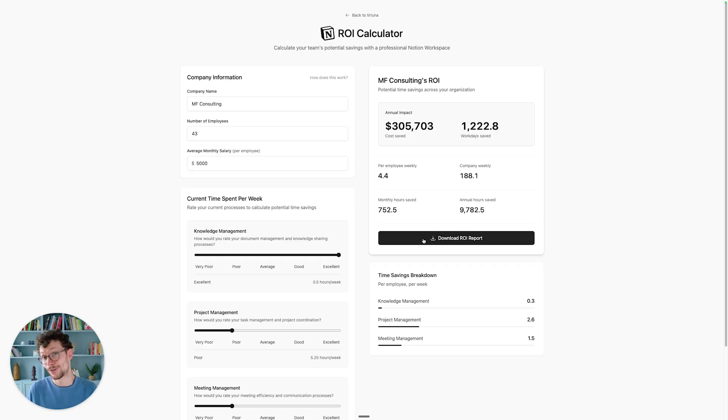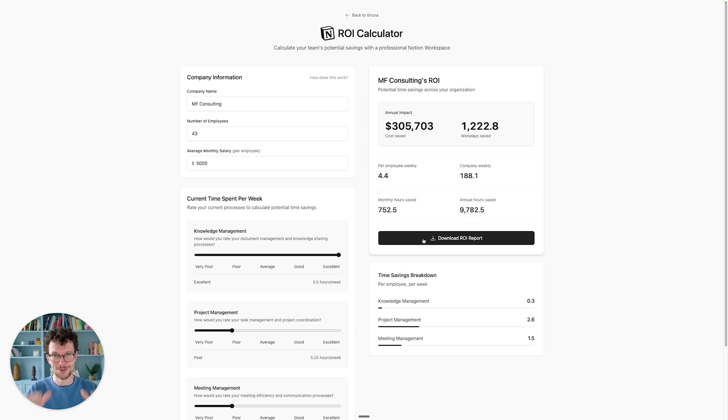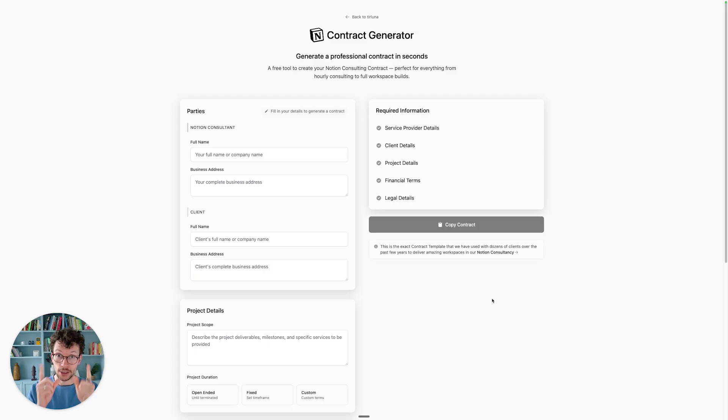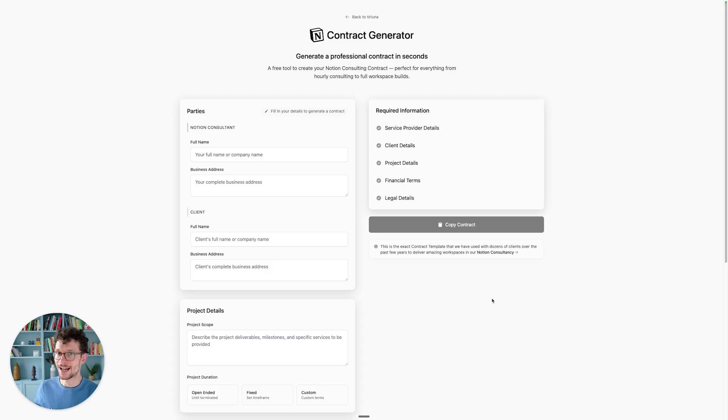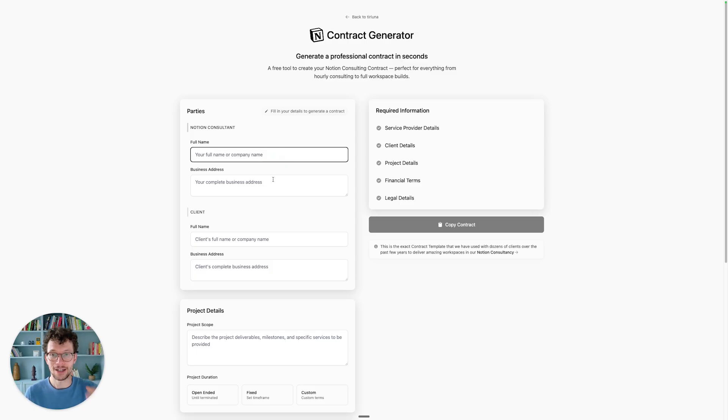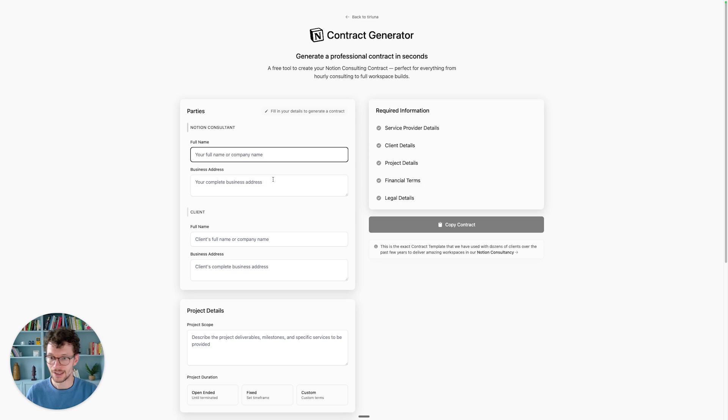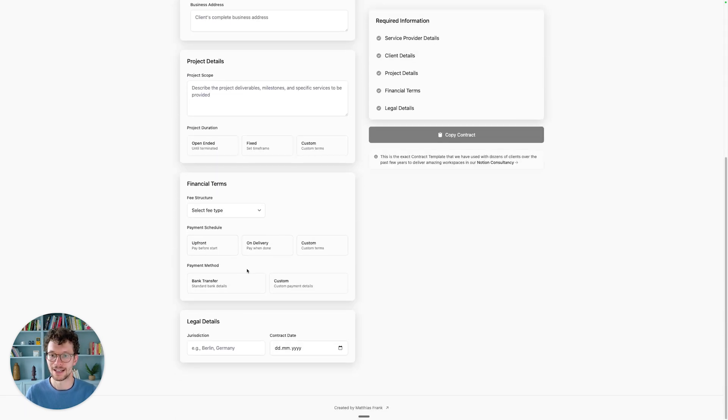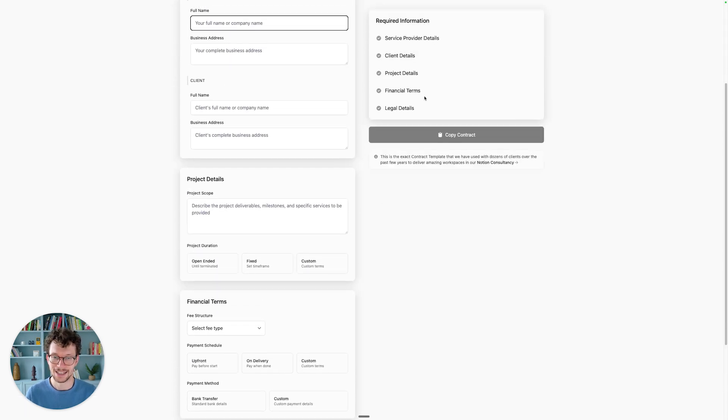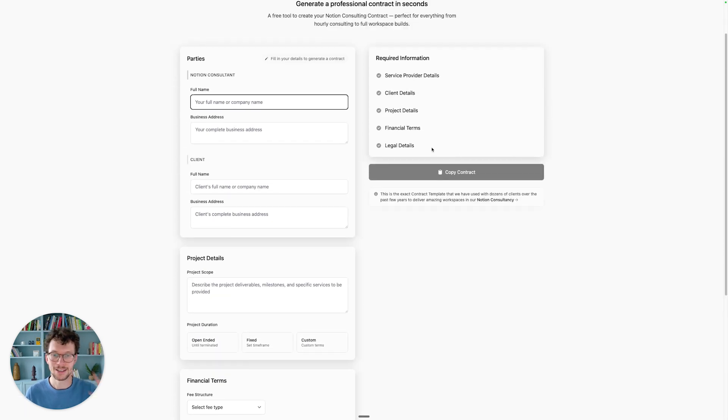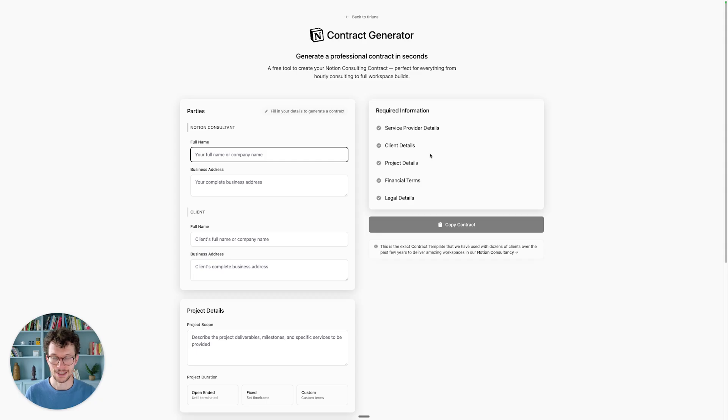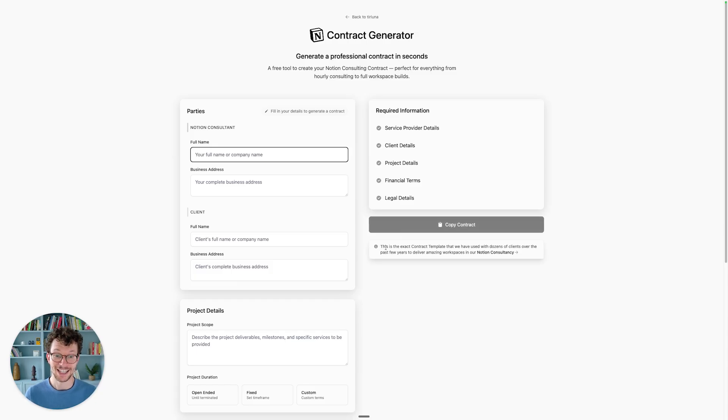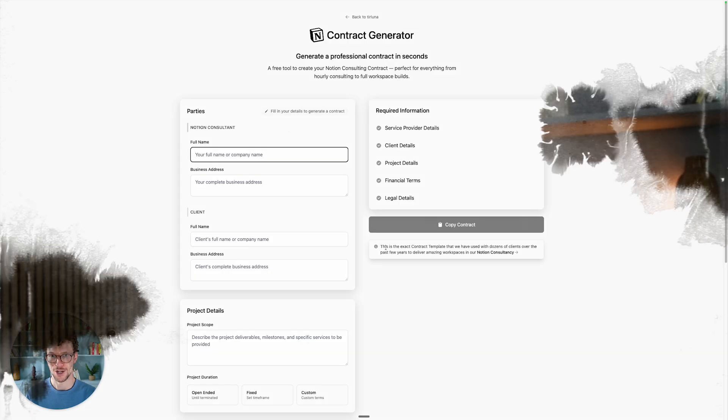And of course, if you afterwards need help implementing Notion at your company, well, you know who to call and who to talk to. I'm happy to help you there. And to just touch briefly on the other one, the contract generator. If you are a Notion consultant yourself or you hire a different consultant and need a contract, you can use this to generate something based on my best practice template. You just fill in the information, add the scope, your financial terms, some legal details, and you can copy this contract as markdown, add it to Google Docs or Notion, and quickly have it assigned. Of course, not legal advice. Make sure that you talk to a lawyer before that. But as information and inspiration, this should do a pretty good job.